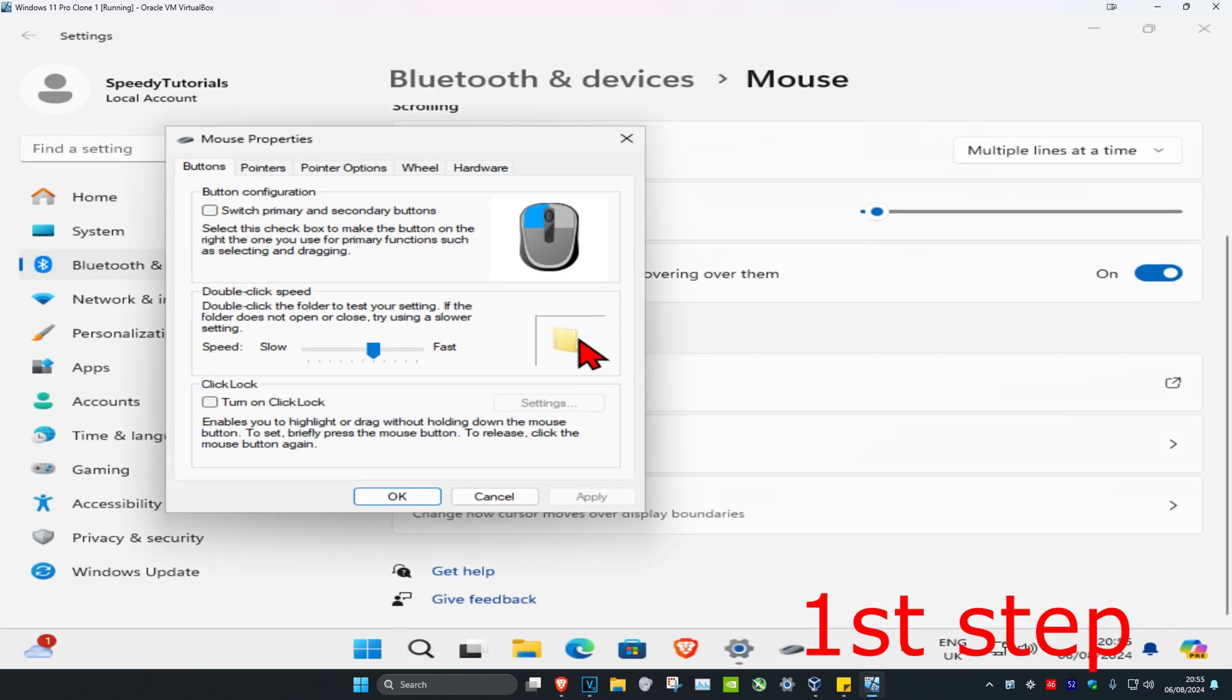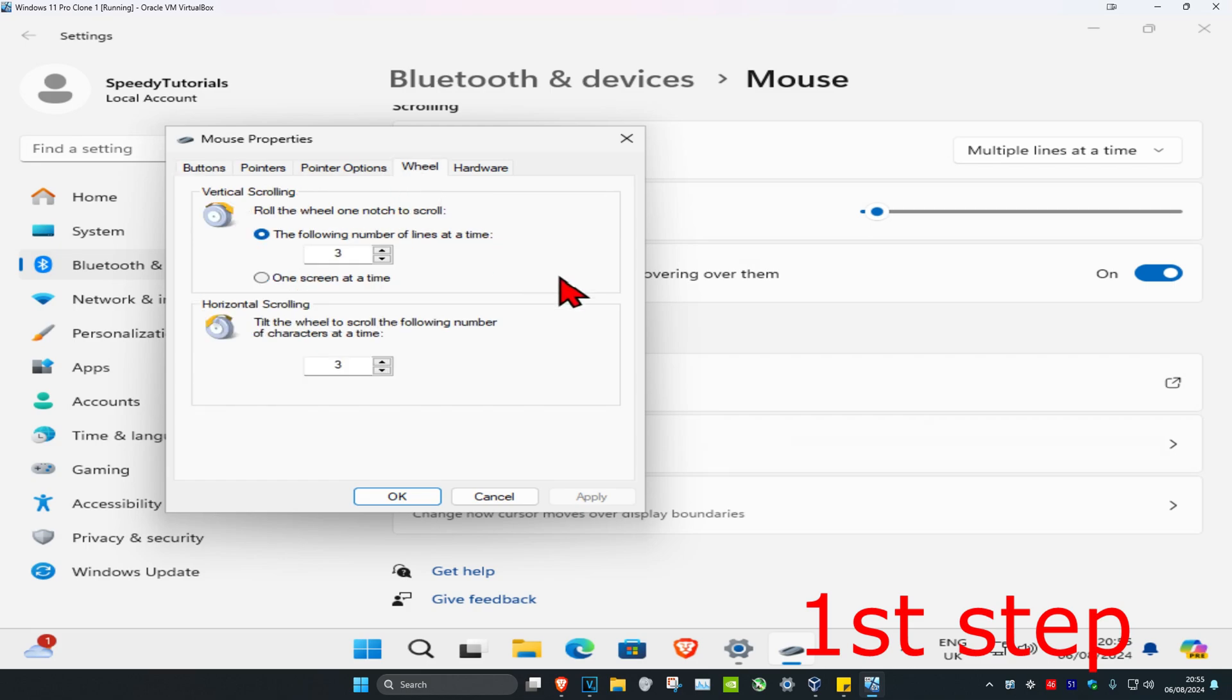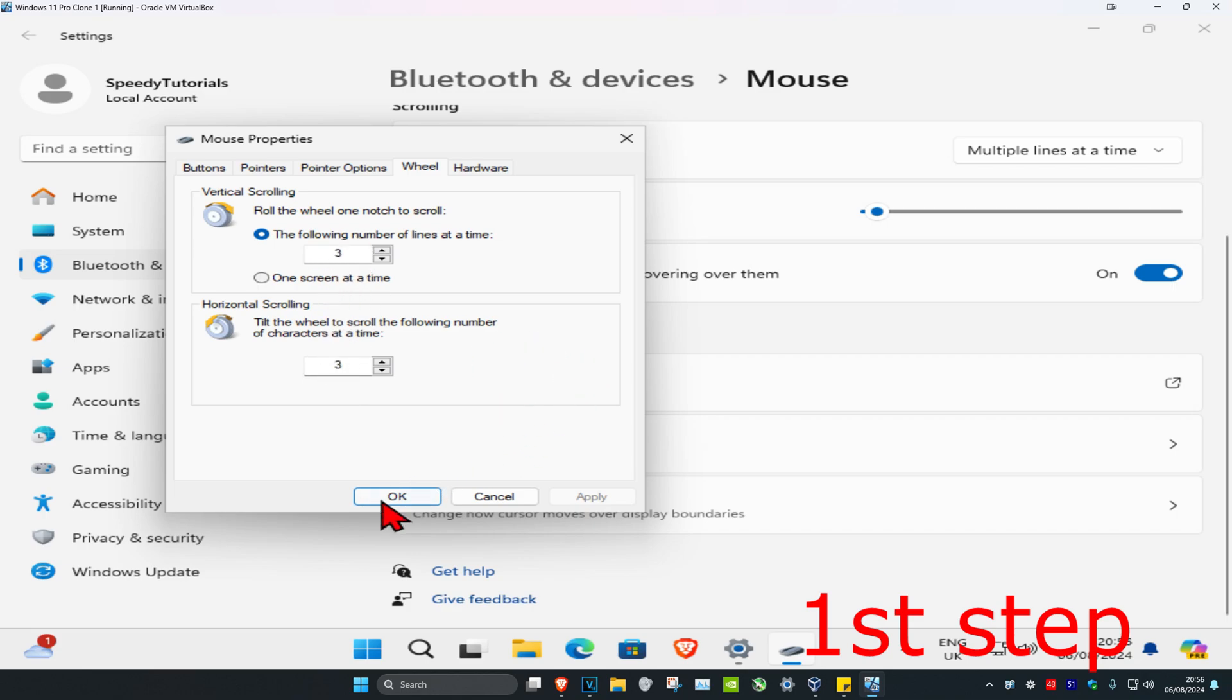Now click on 'wheel.' You want to make sure that 'the following number of lines at a time' has been selected, and you're going to make both of these numbers three. Then click OK.